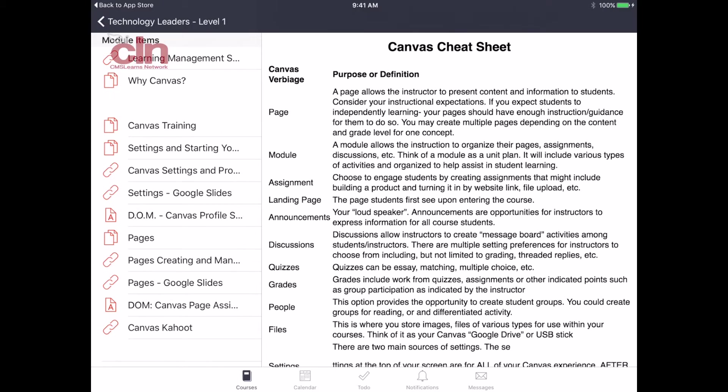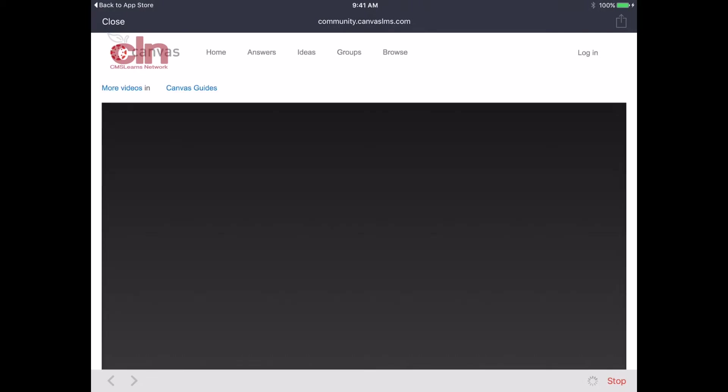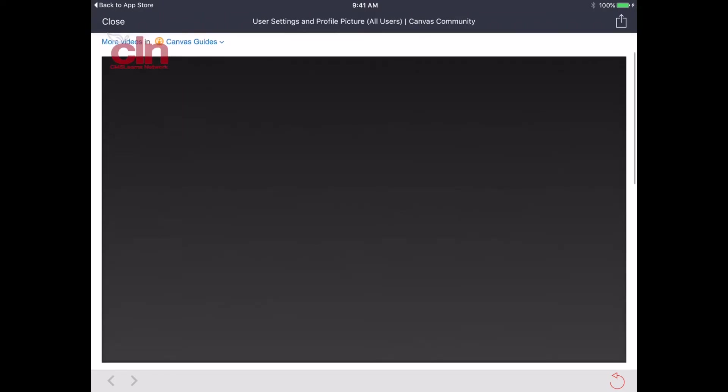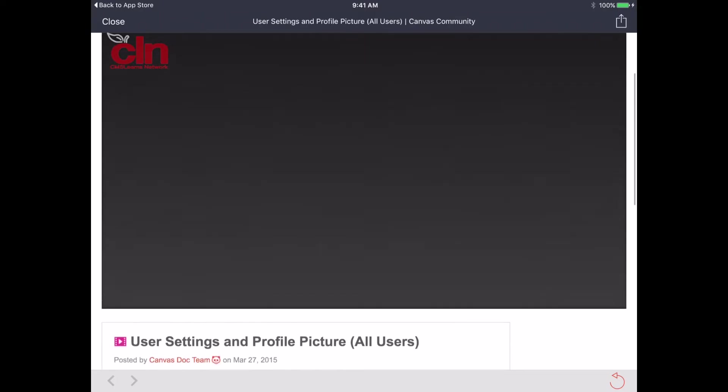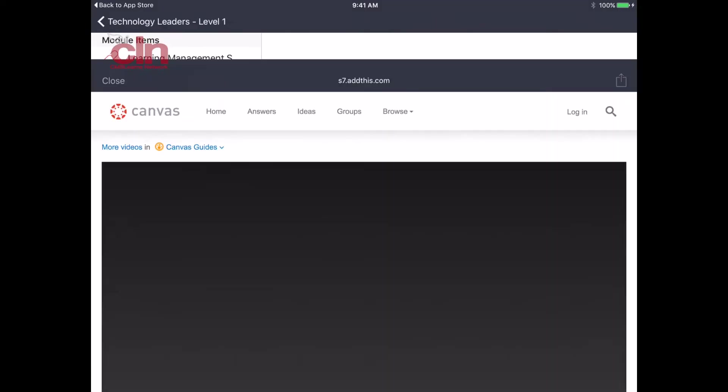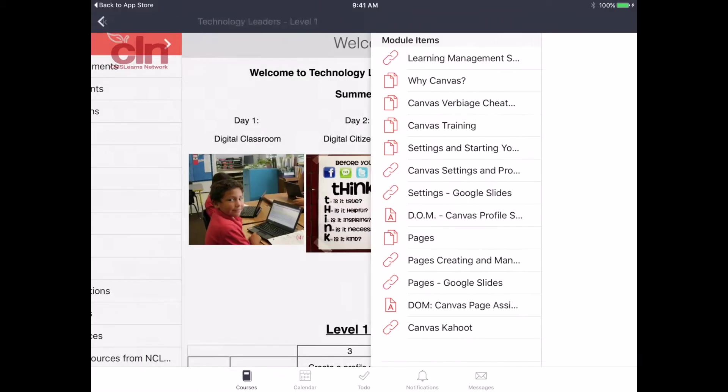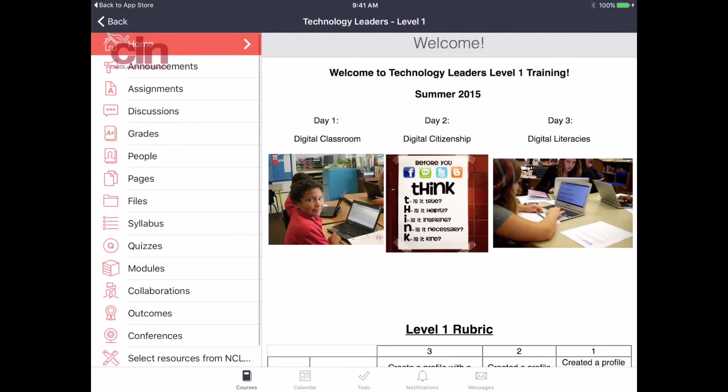Some of them will take me to different Canvas pages. Some of them may take me outside of Canvas. There's a link here that will take me to a video that goes outside of Canvas. All this information, all the content is available right here in the app.